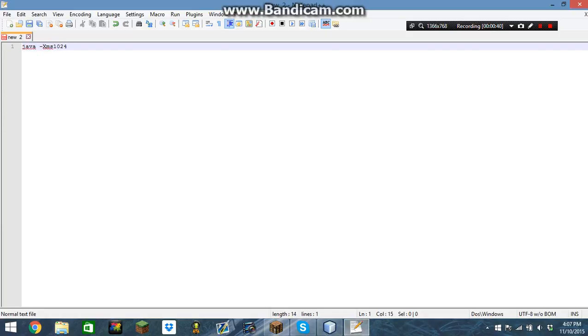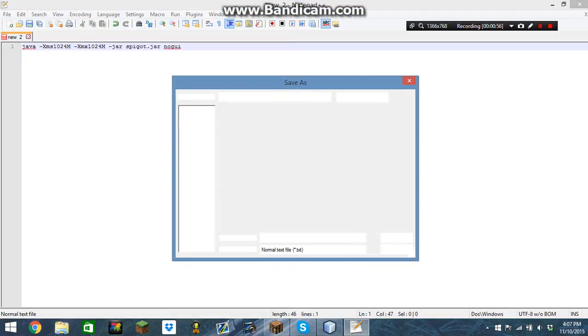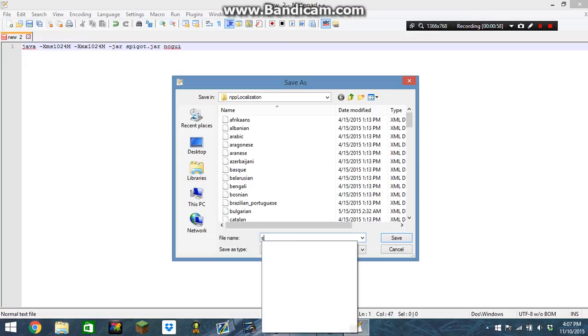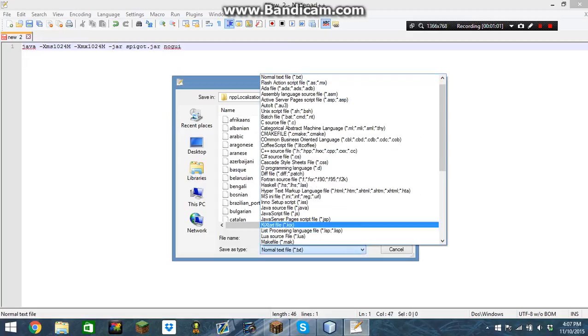This is how much RAM your server will have. Now save this as a bat file.